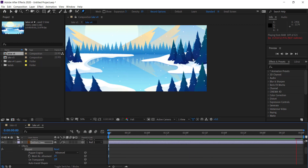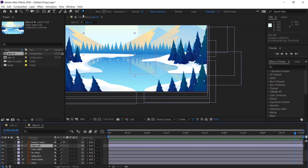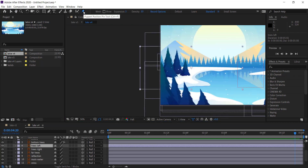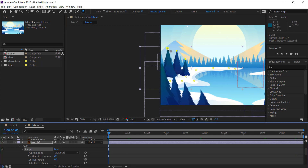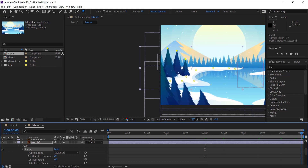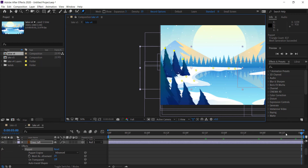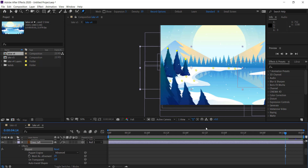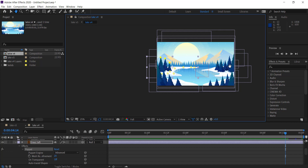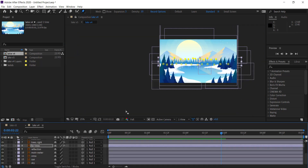We're going to repeat the process again for the other trees. Grab the puppet pin tool, lock down the base, and put a few more points so the lower parts don't move. Put points right at the top, hold Shift to select all, move to the right to start, then to about halfway, and move them back. Now we've got more movement and it's looking pretty good. Varying the movement direction between tree sets makes it look a little better. Do the last set of trees and the far trees in the same way. All the trees are done.